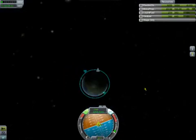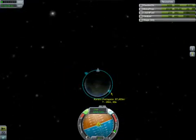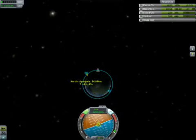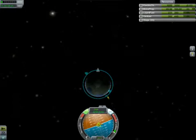I recommend, if you want to put a space station or refueling station, putting it at about 100,000 meters — it's just really easy to get to and dock with.